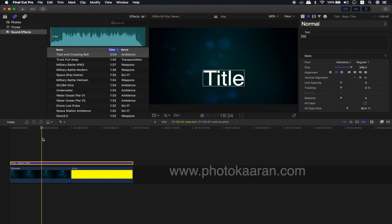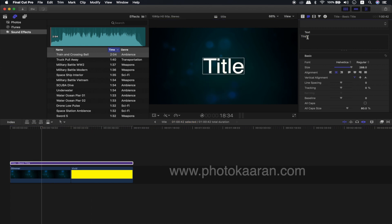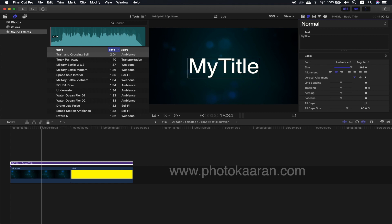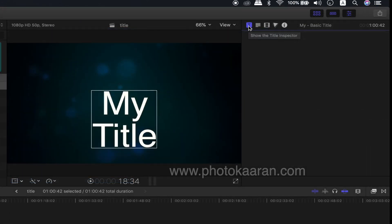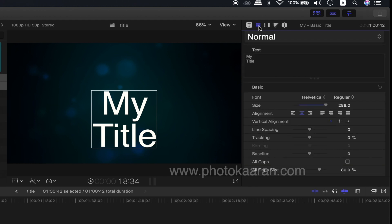I am going to select the title and send the title to center. This is the Title Inspector and Text Inspector. This is the Customized Title. This is the default title. This is the Text Inspector — in this Text Inspector, we will see the format.